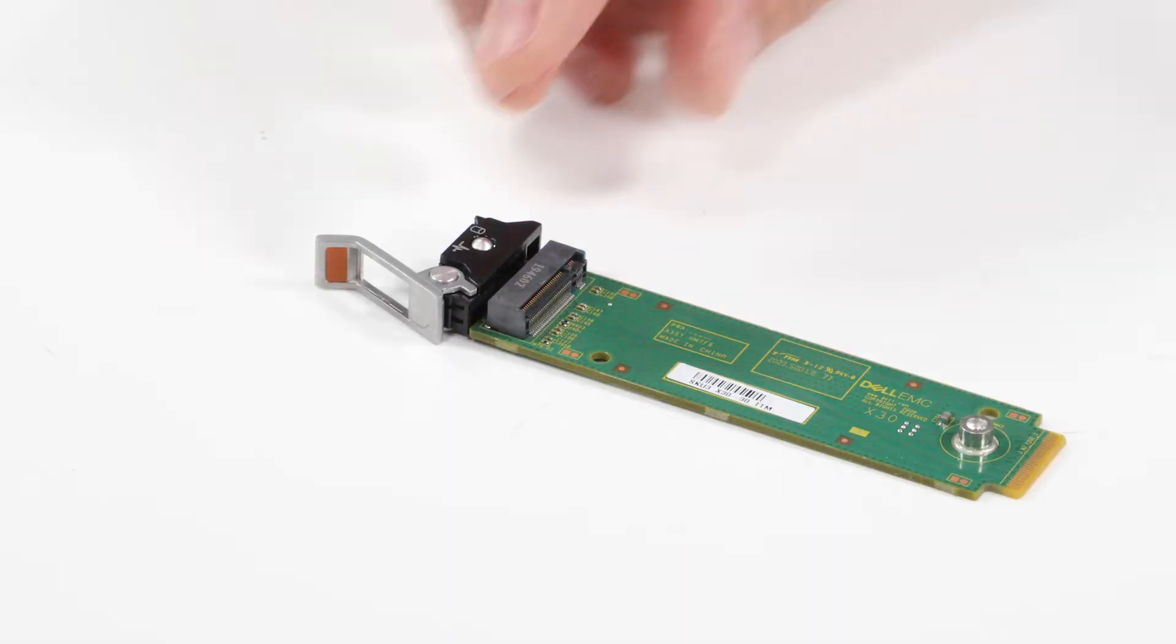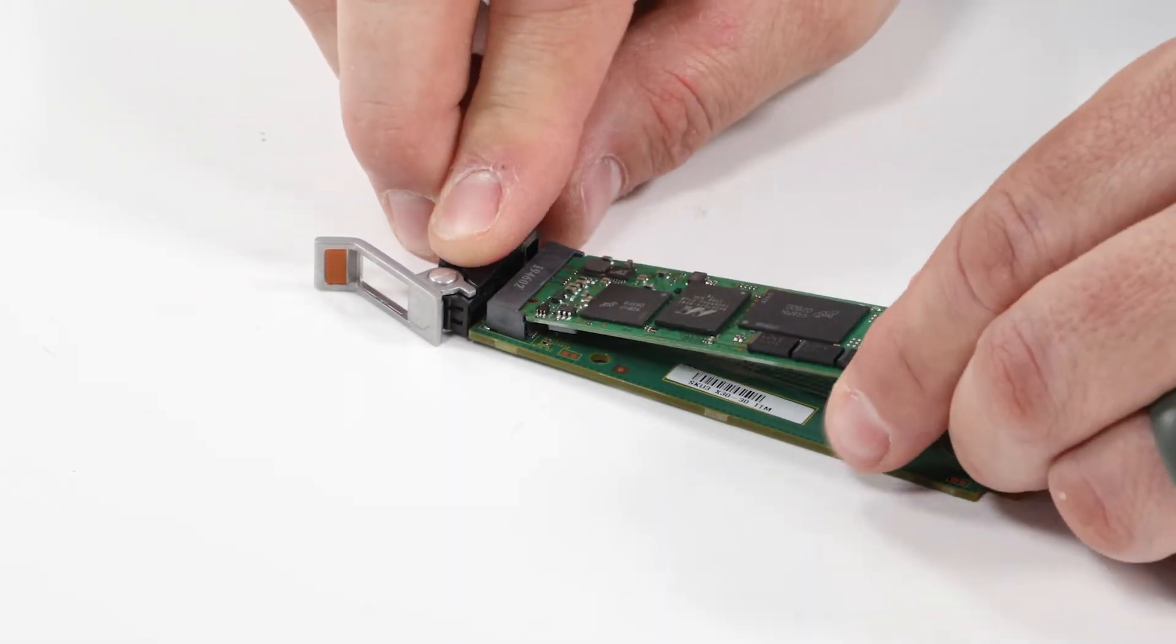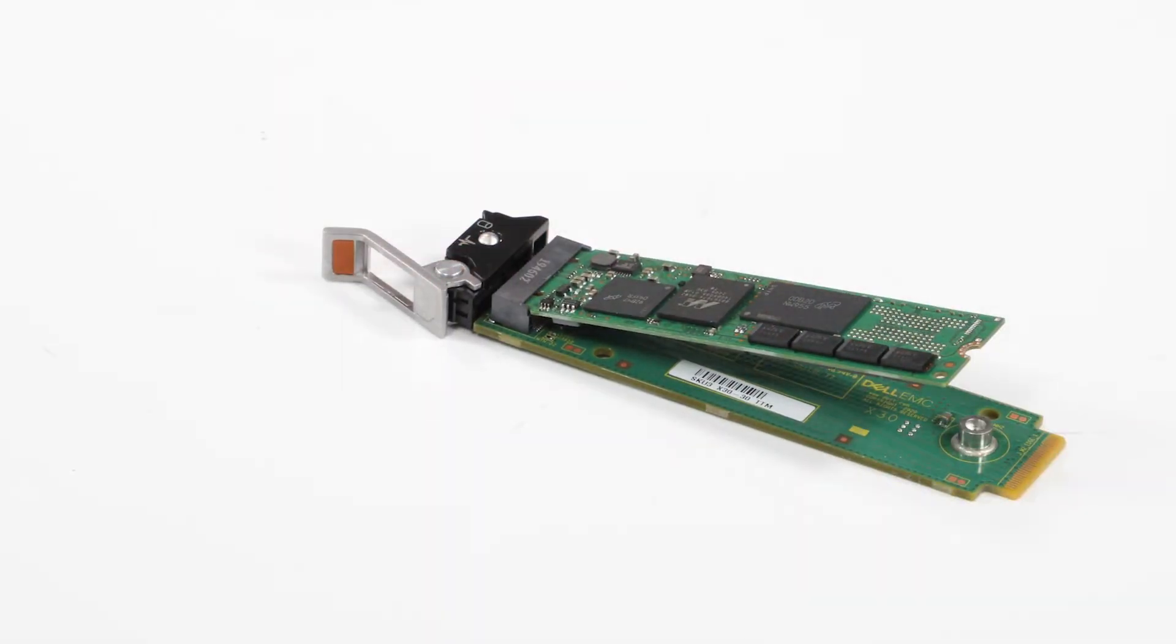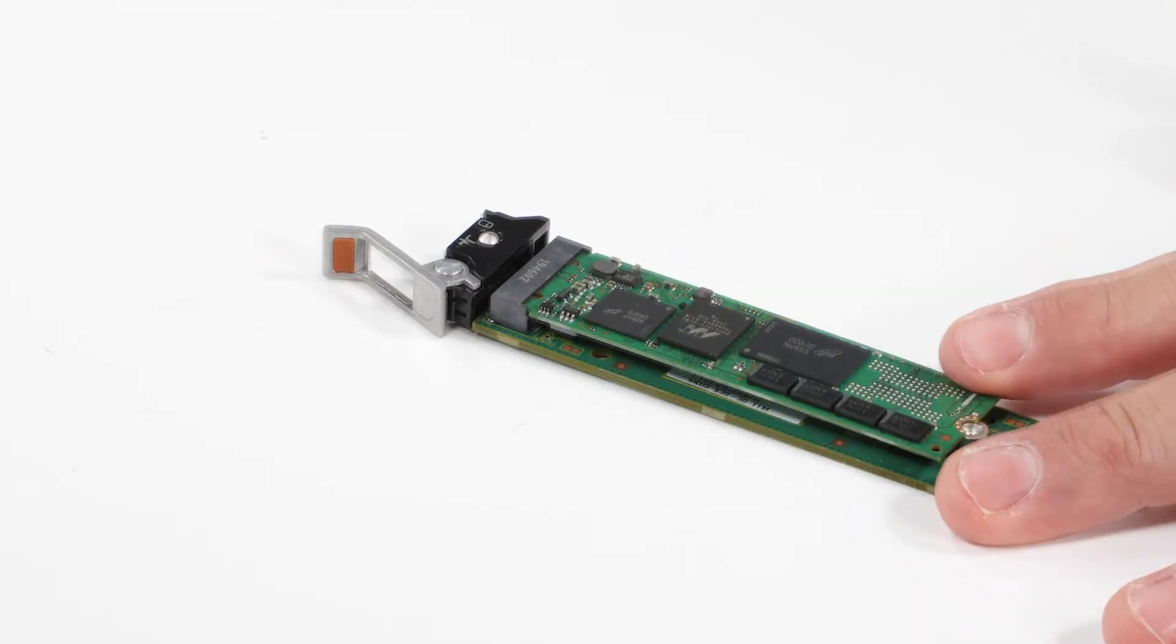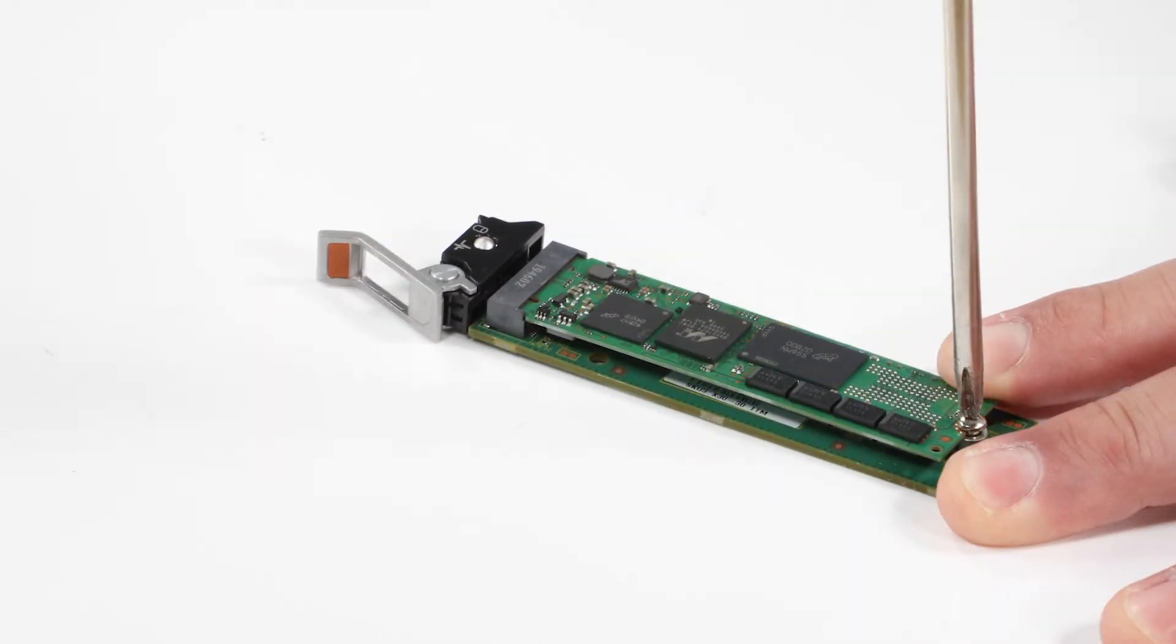To install the M.2 SSD, align the card at an angle and insert it until it is firmly seated. Then tighten the screw on the carrier to secure it.